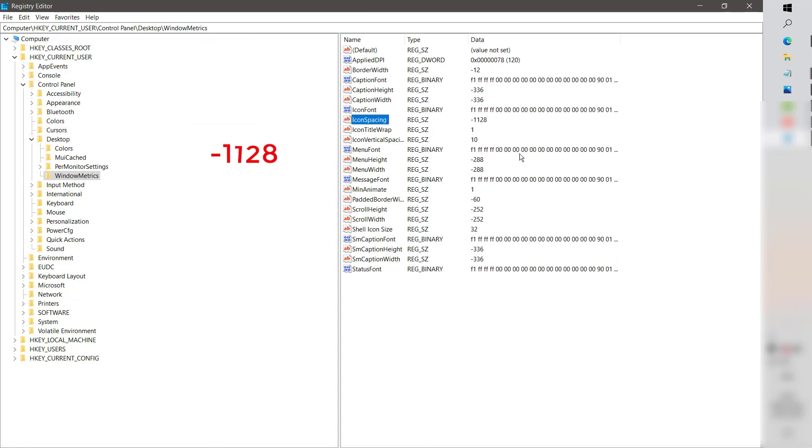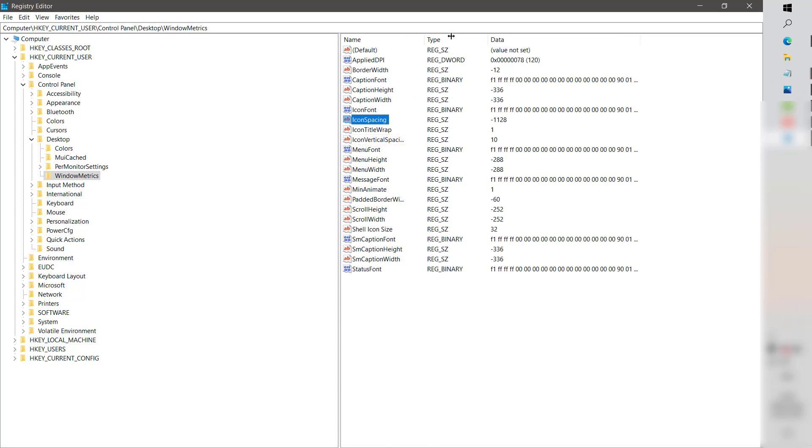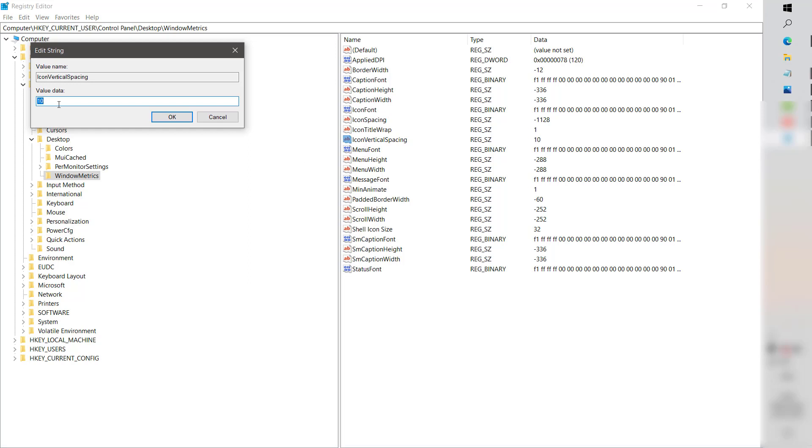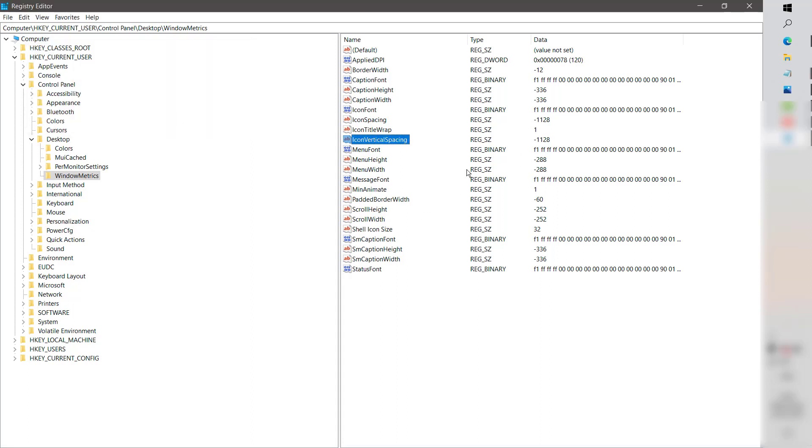The same steps you will have to follow for IconVerticalSpacing. Highlight it, double-click on it. As soon as you double-click on it, it will take you to the Edit String dialog. Change the value to minus 1128.